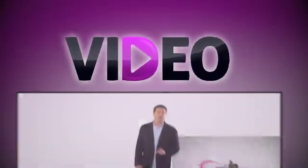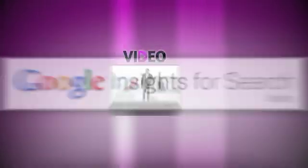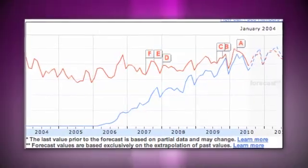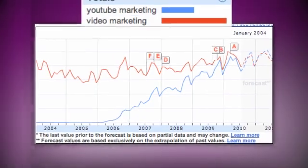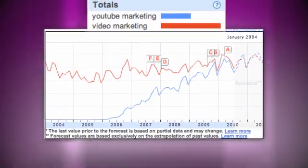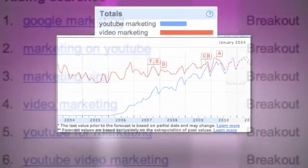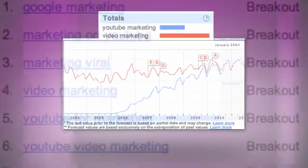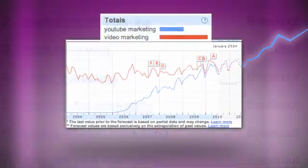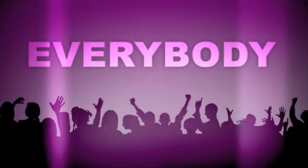You already know that video online is huge. Just looking at the Google Insight chart for searches made in the last couple of years, the red line represents searches made for the phrase 'video marketing' and the blue one for 'YouTube marketing,' and the forecast says it will not stop rising.